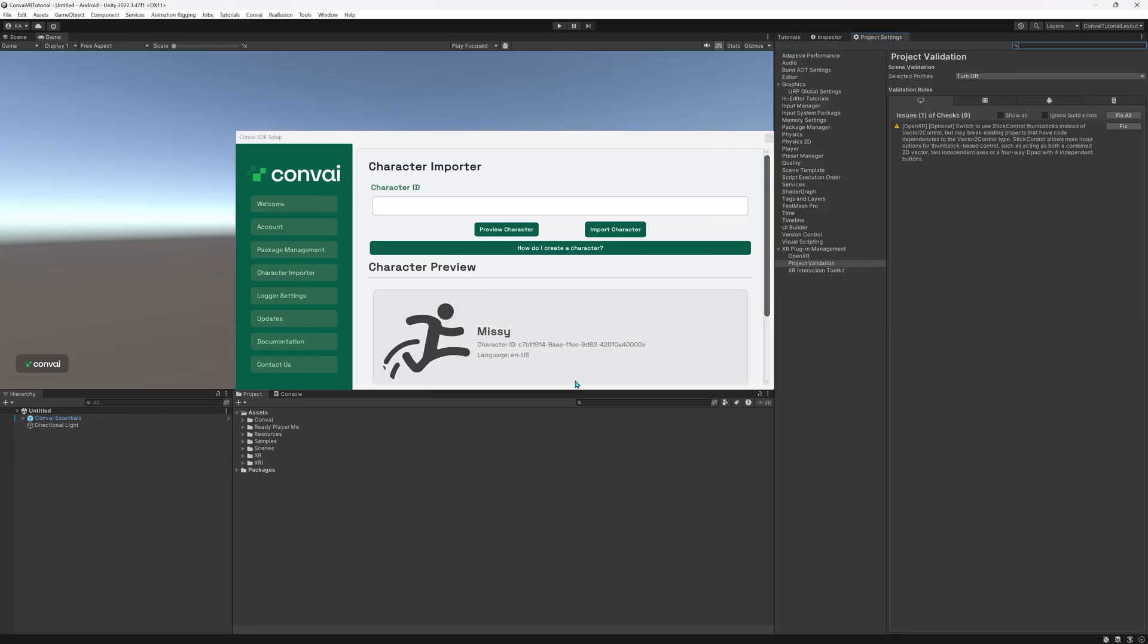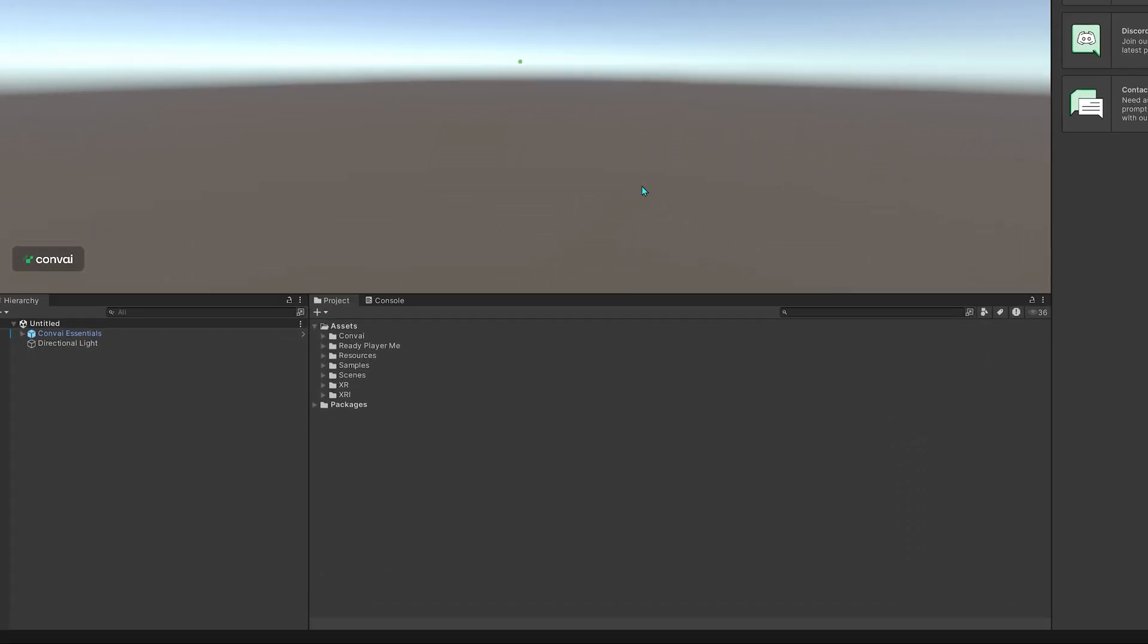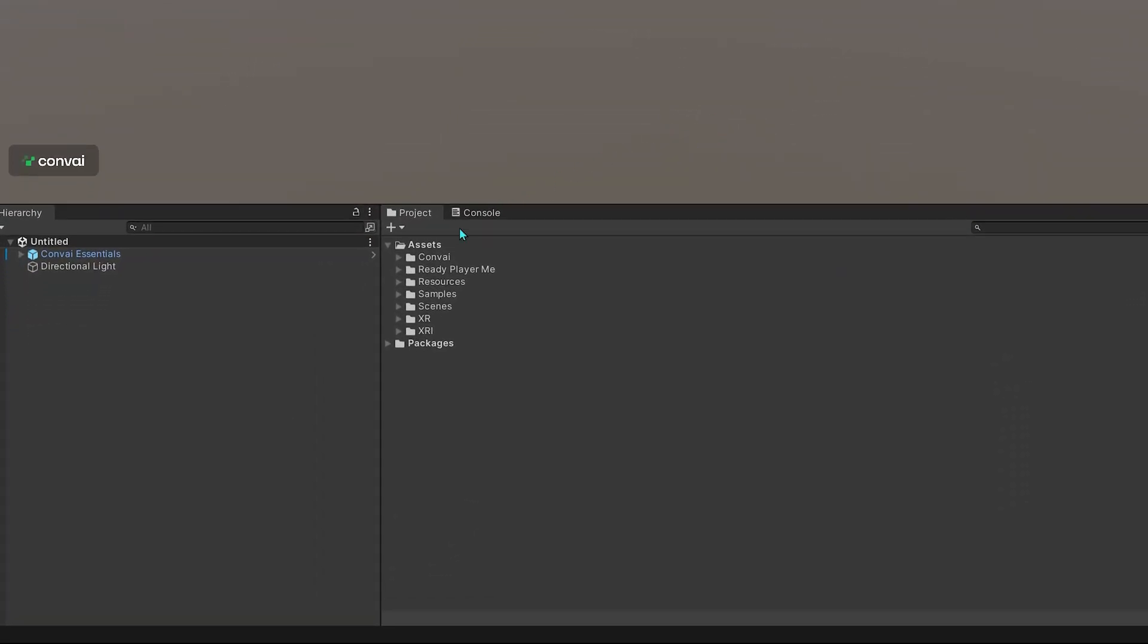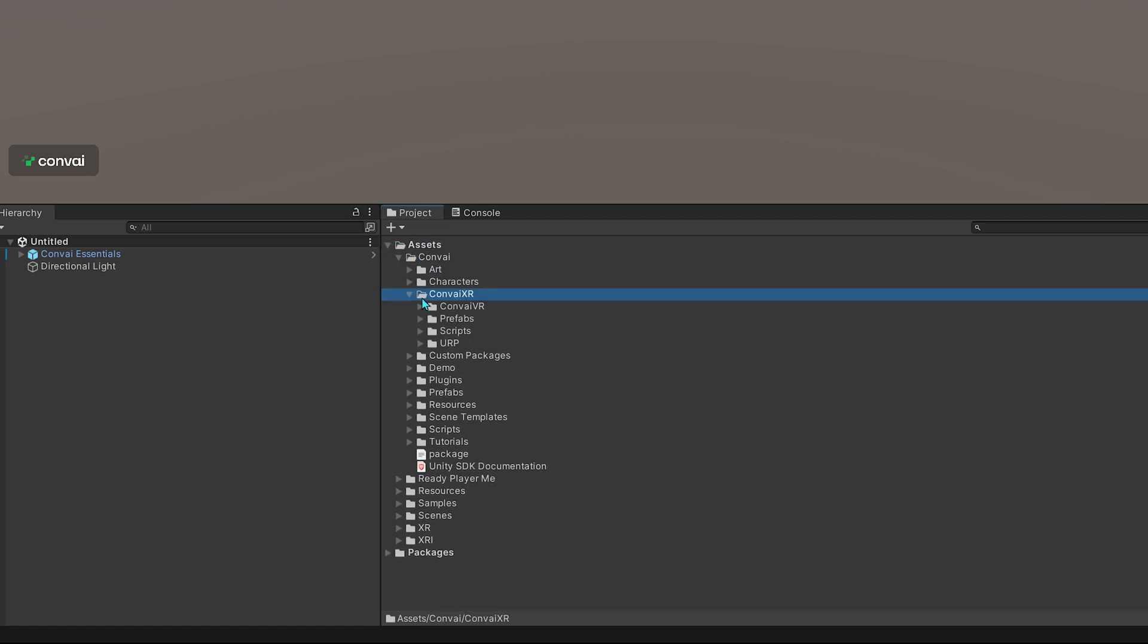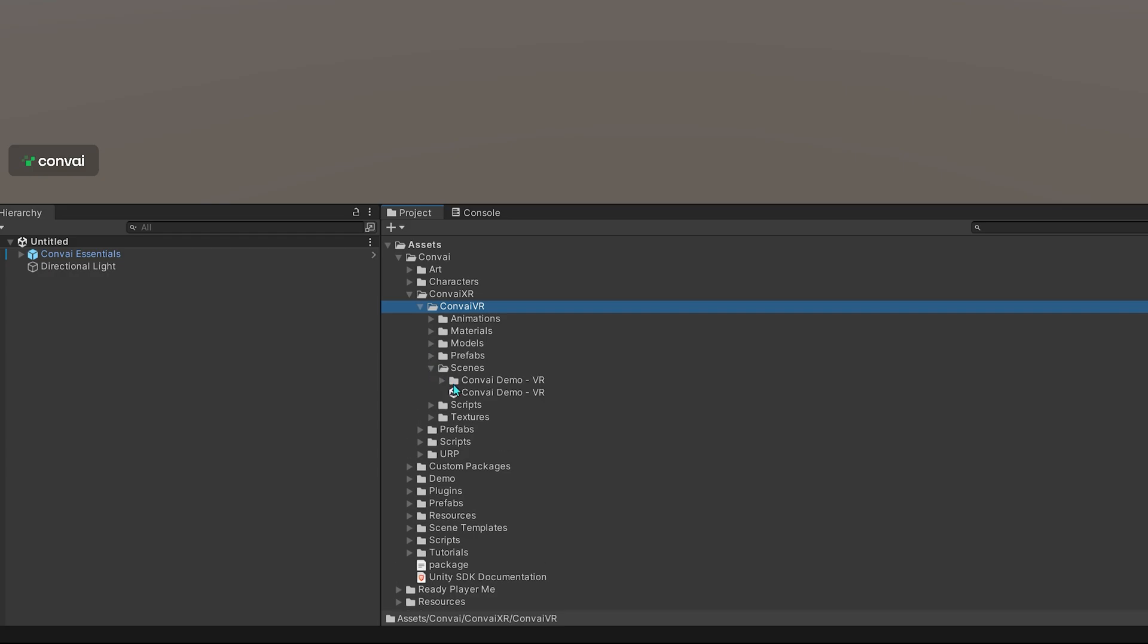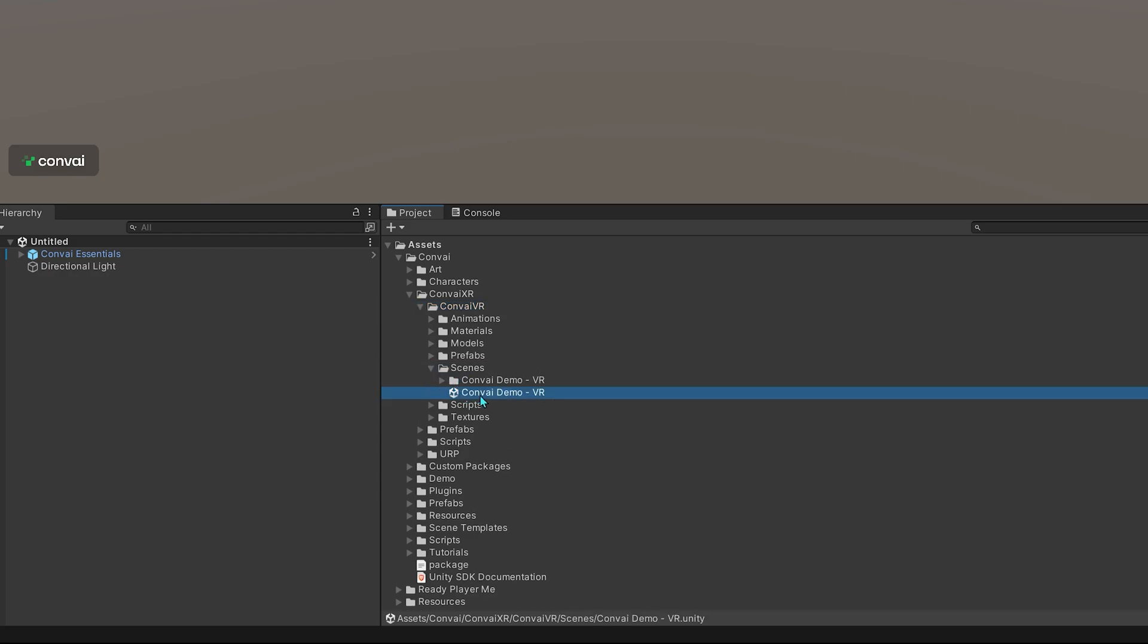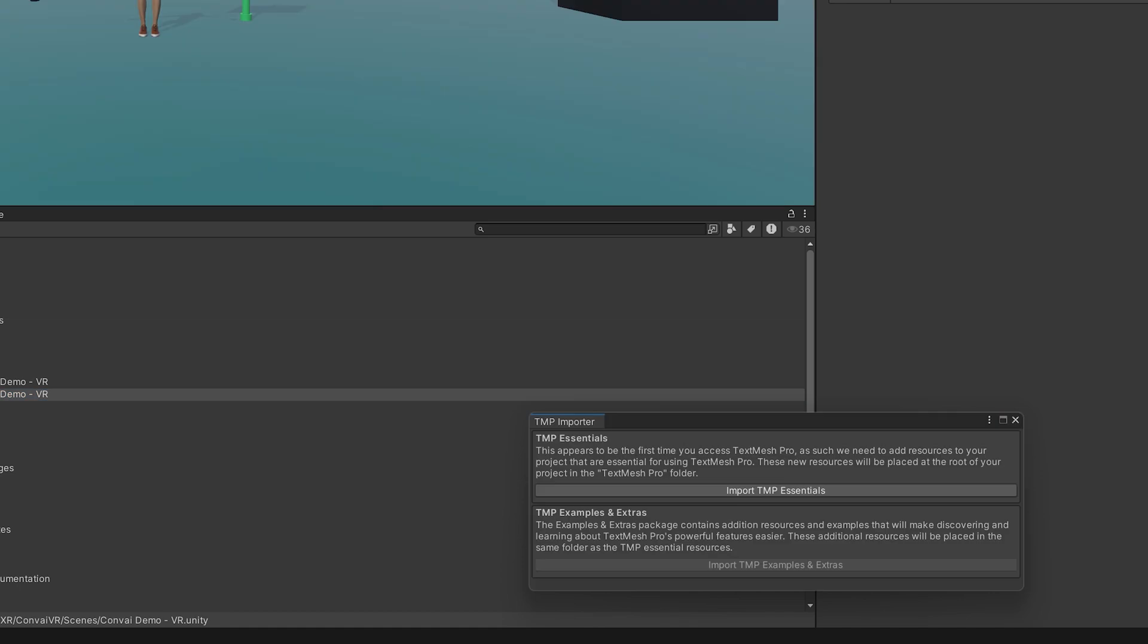Close the window once the installation completes. In your project files, click on Assets, Convey, Convey XR, then select Convey VR, and under Scenes you'll find Convey Demo VR. Double click on it. It'll show you a pop-up to import TMP Essential Resources.